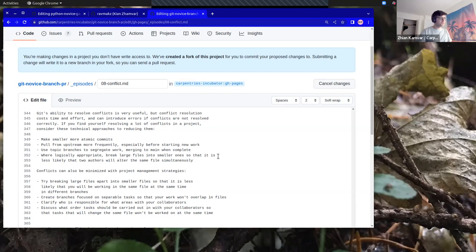I think U comes before P... I can't remember — this is the problem of doing everything live.